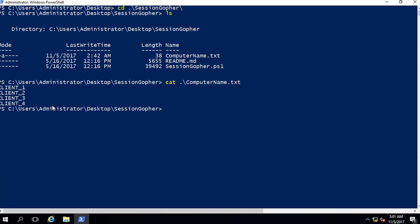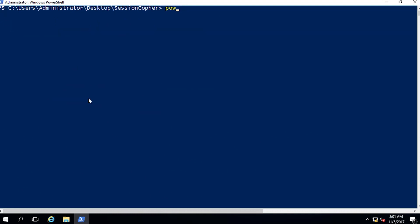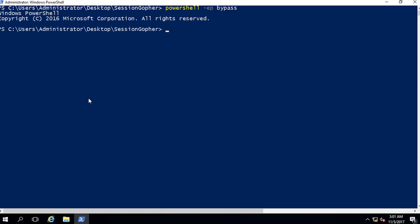We are targeting four machines which belong to the same domain. We will use a hostname file containing names of target machines. Now, we need to bypass the PowerShell execution policy and import the Session Gopher script.